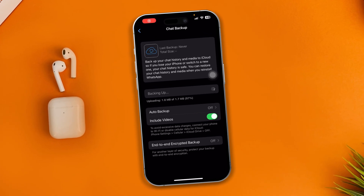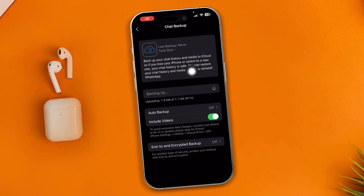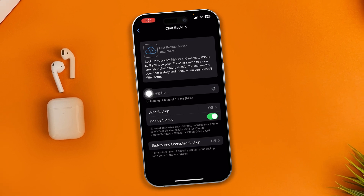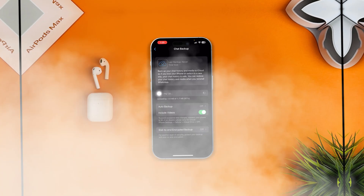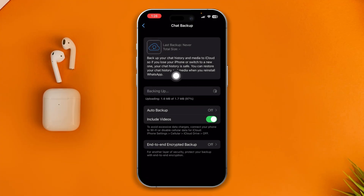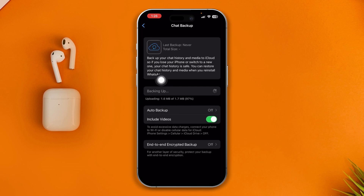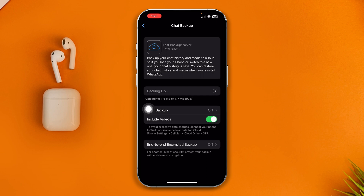Are you stuck backing up your WhatsApp chat on your iPhone running iOS 17 or later? I was just trying to update my WhatsApp chat backup to iCloud Drive, but it kept getting stuck — just spinning and stuck at 1.6 megabytes. If you have the same problem, here are the quick guidelines you can try to solve it.